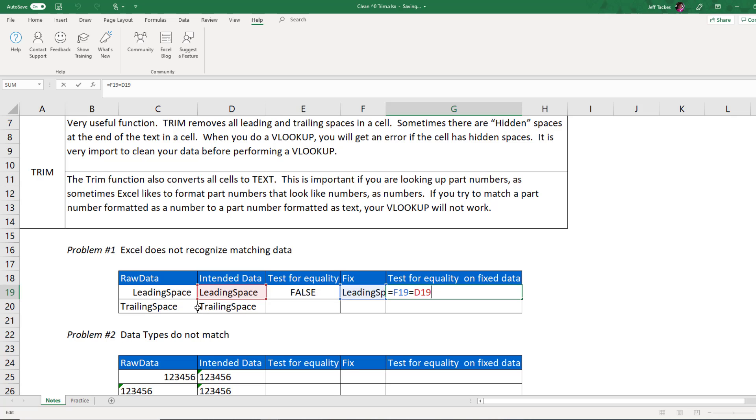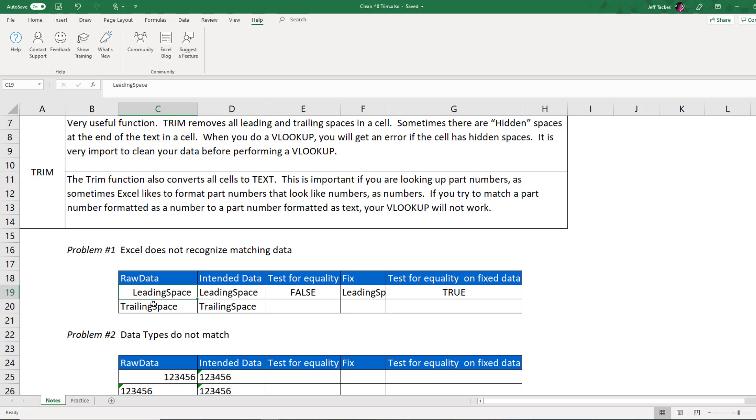Now when the spaces are leading, it's a lot easier to notice that there are actually spaces when they're in front of the word. What's much more difficult is when there are spaces trailing the last word in your string. In this cell here, I've got the trailing space and you notice when I click into the cell that there are spaces after the word trailing space. You would not notice that unless you actually clicked into the cell and dove a little bit deeper.